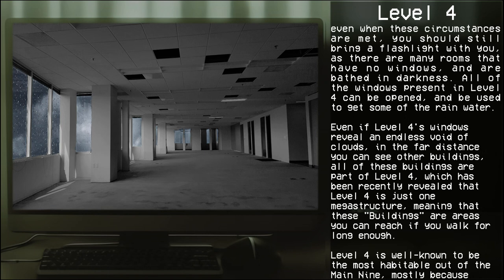Even when these circumstances are met, you should still bring a flashlight with you as there are many rooms that have no windows and are bathed in darkness. All of the windows present in Level 4 can be opened and used to get home from the rainwater, even if Level 4's windows reveal an endless void of clouds.